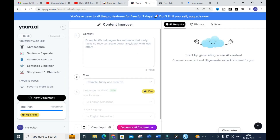Hope this video will be very helpful for you. To make brief or long form content helpful for thesis writing, you can make use of this Yara AI tool to create better content. Thank you for watching our videos. Hope this video will be very helpful for you. Have a nice day, thank you.